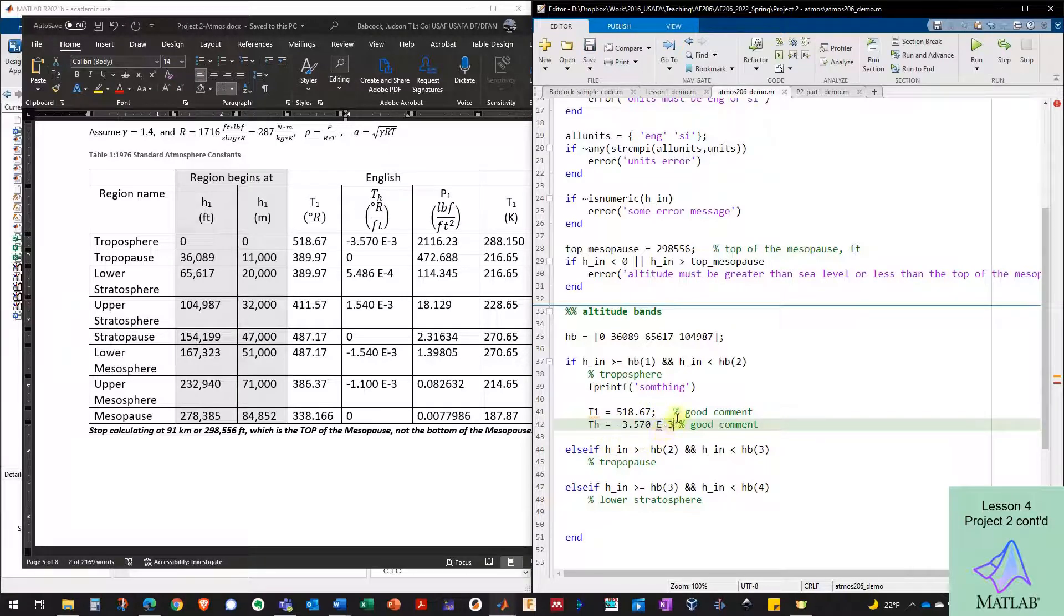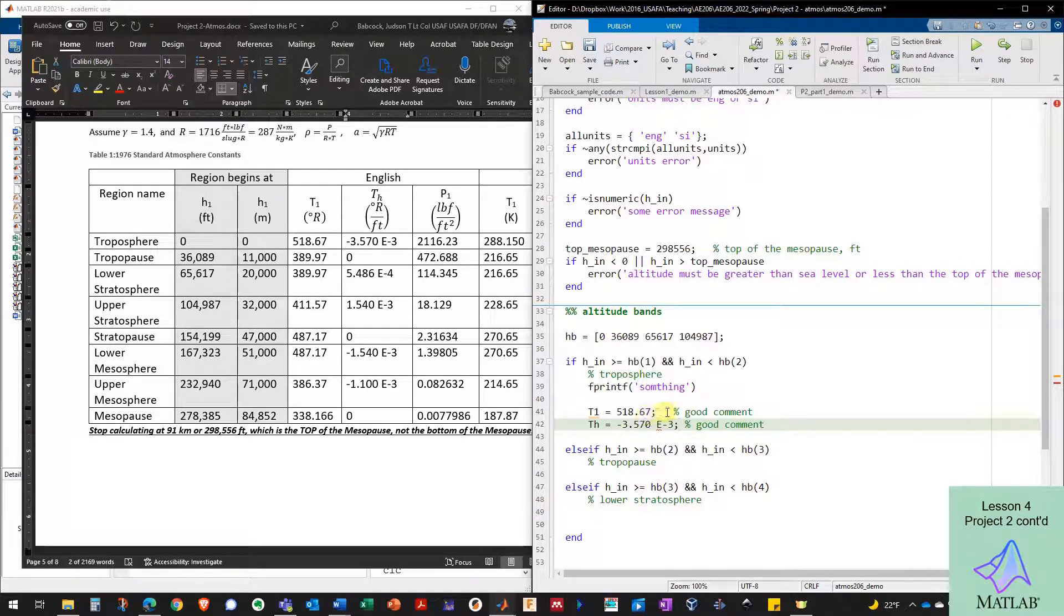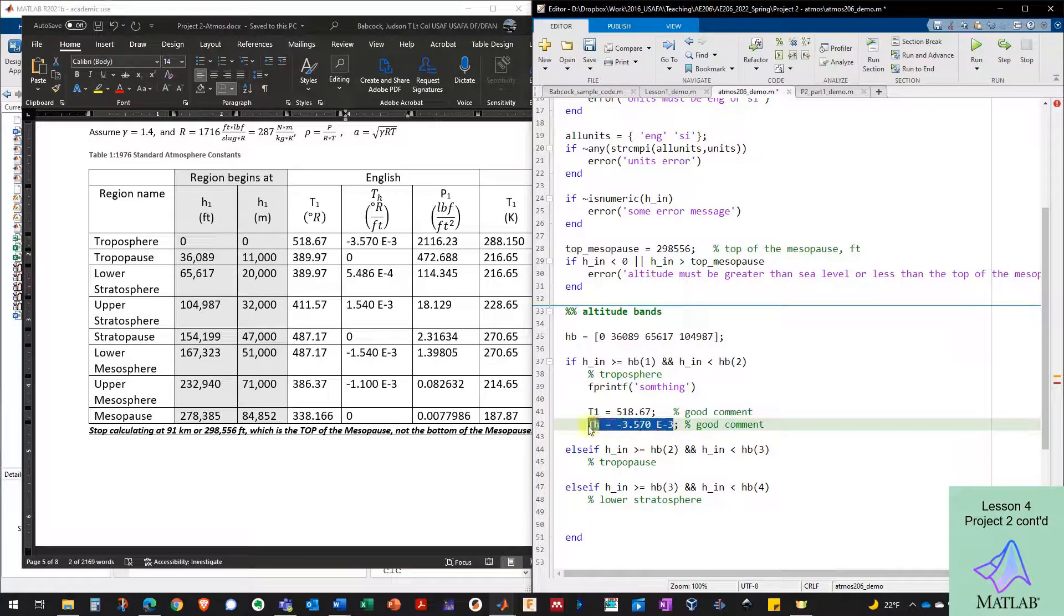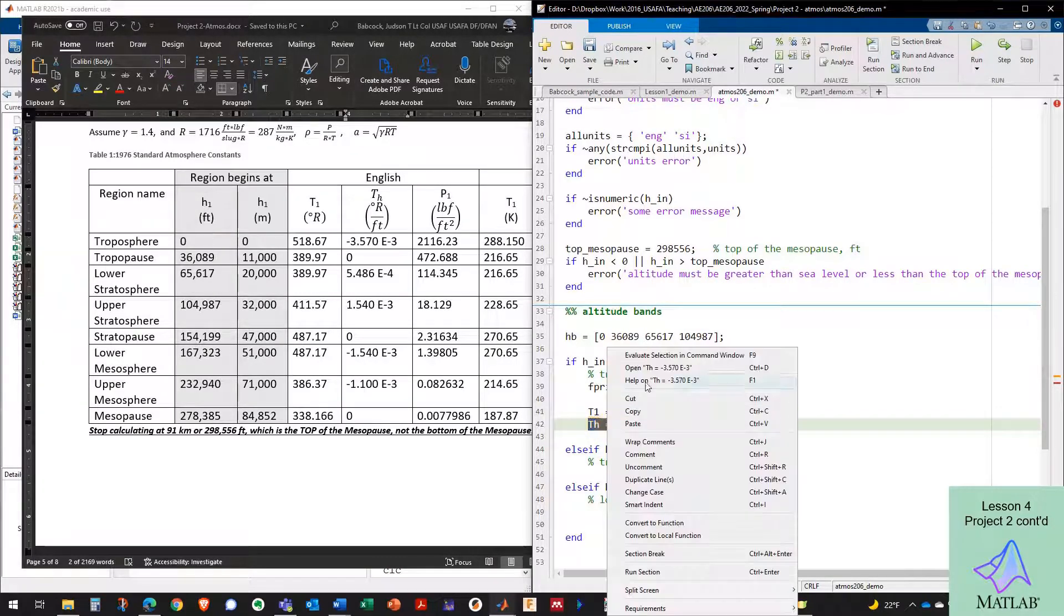And maybe you're asking yourself right now, wait a minute, can we put a number like this in scientific notation, e to the minus three in the code? And the answer is if you're not sure about it, just test it.